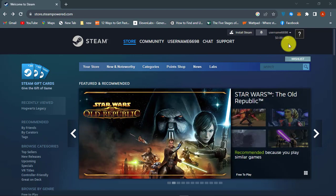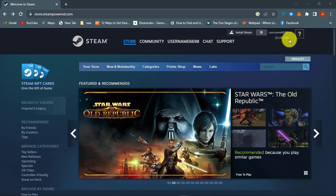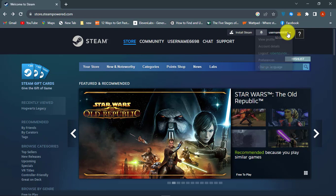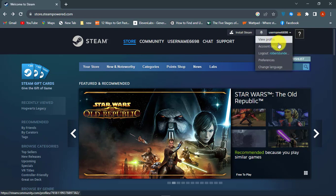First of all, open Steam app or go to steam.com and then sign in to your account. Click on your username at the top of the screen and click on account details.